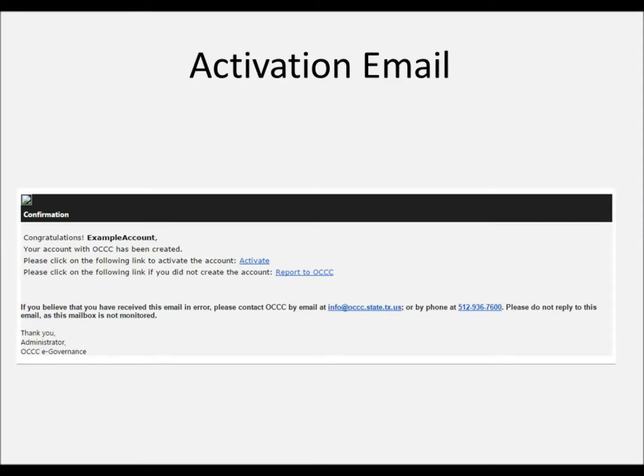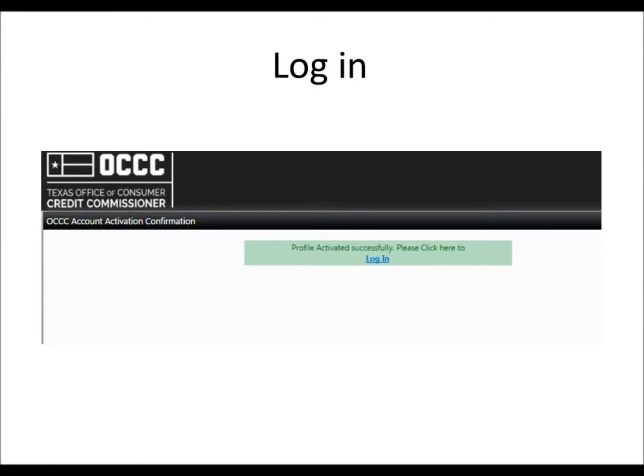The activation email will look like this. Once you click on Activate, you'll be sent back to ALECS to log in. Click Login.